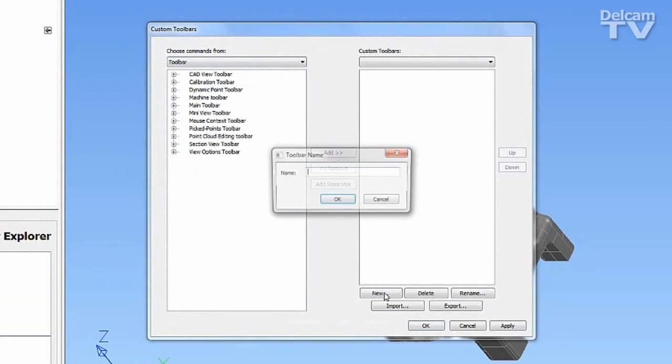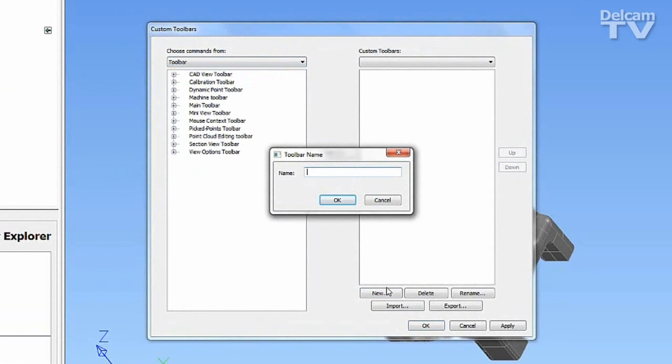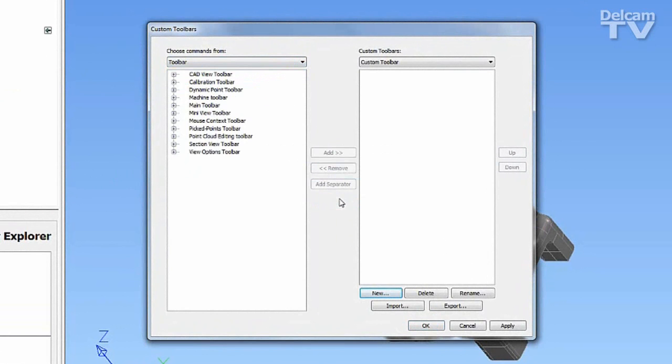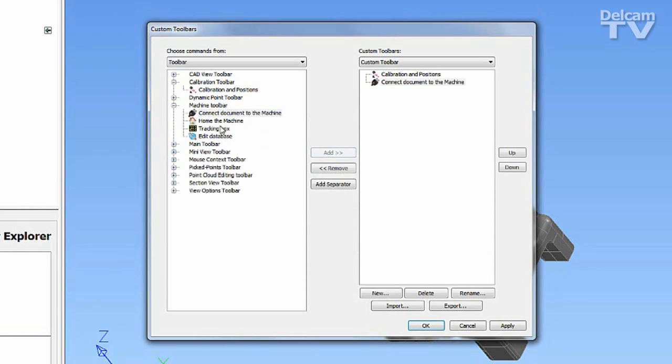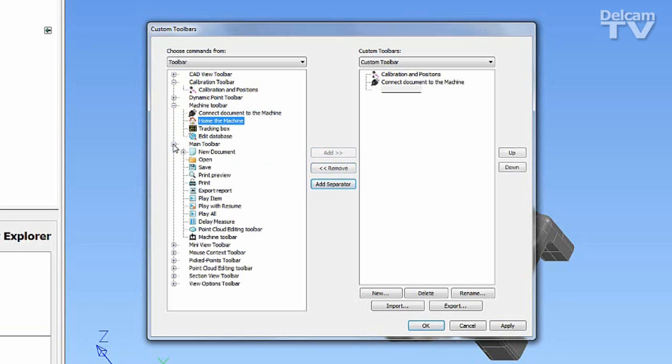Creating a new toolbar, these functions can be added, removed, and separators included.